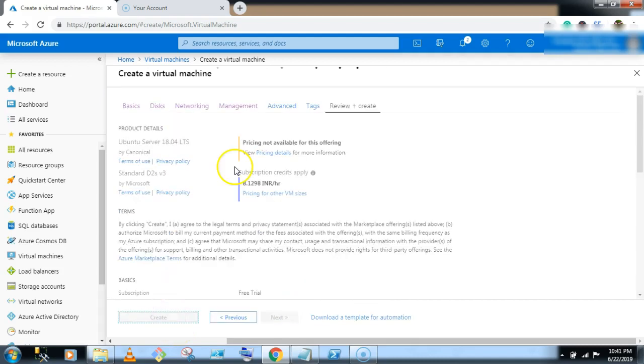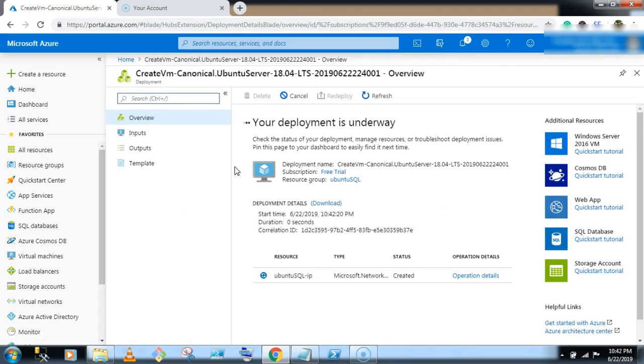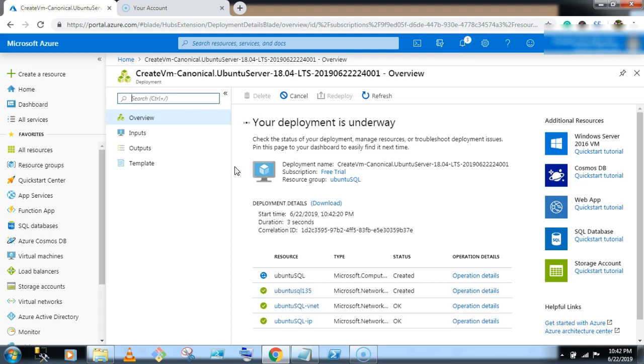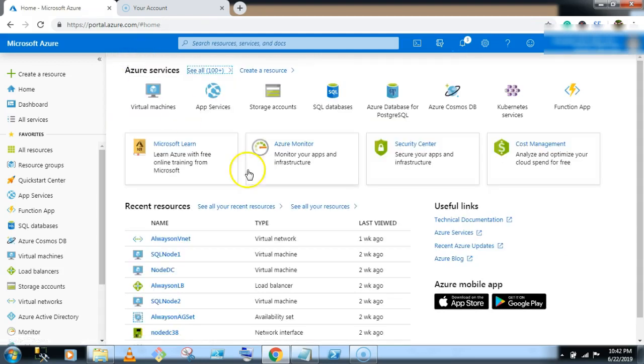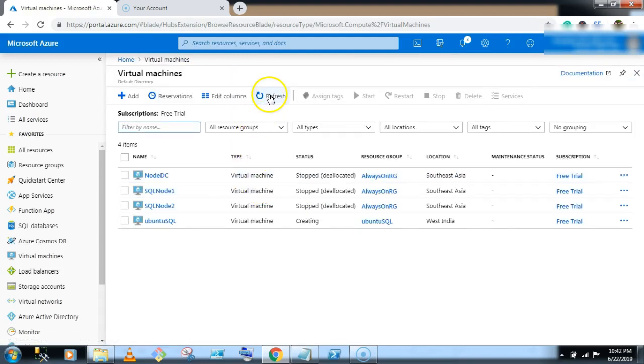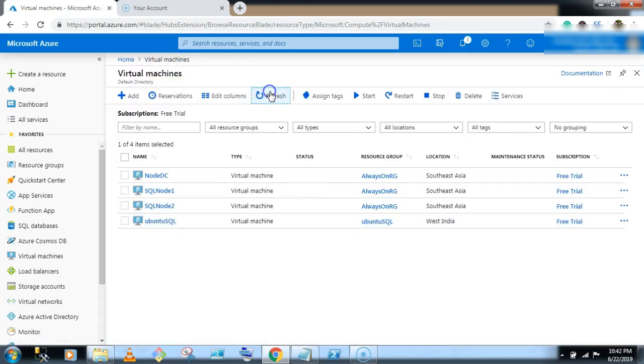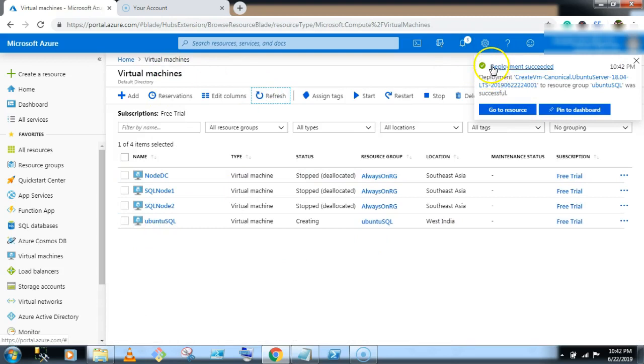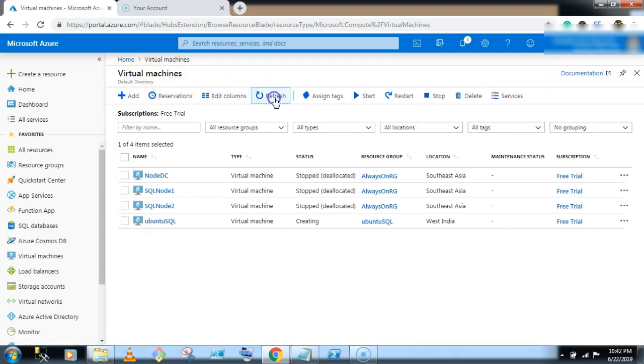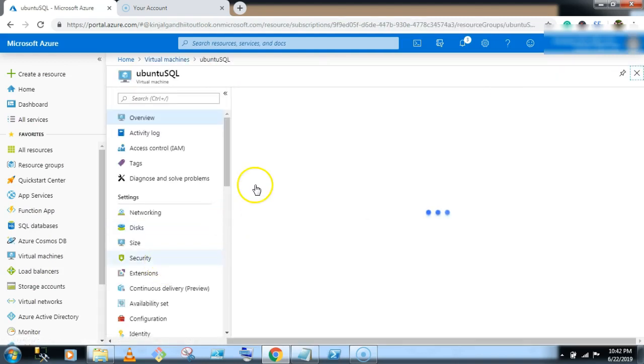So deployment is underway, let's quickly check, click on refresh button, creating. Okay, so deployment is succeed, go to the Ubuntu server. So till now we have created a virtual machine having Ubuntu OS, now we will install SQL server in this Ubuntu OS.